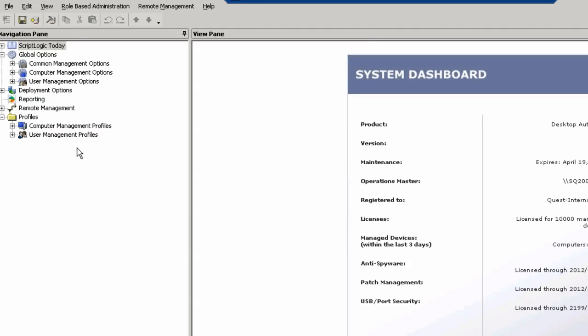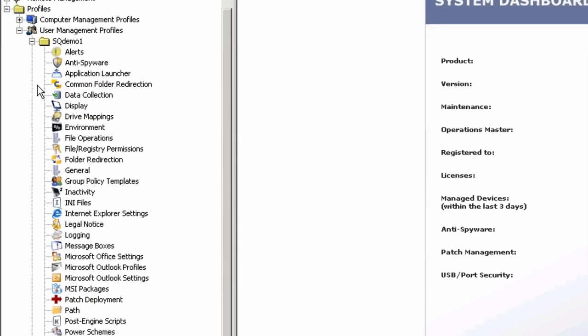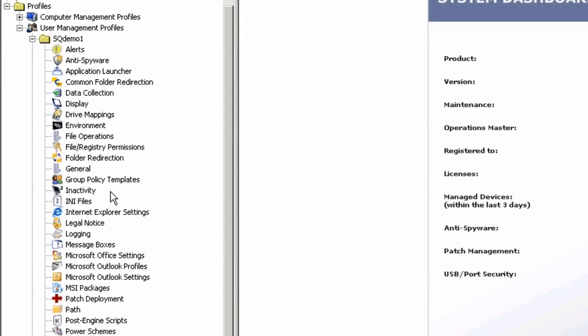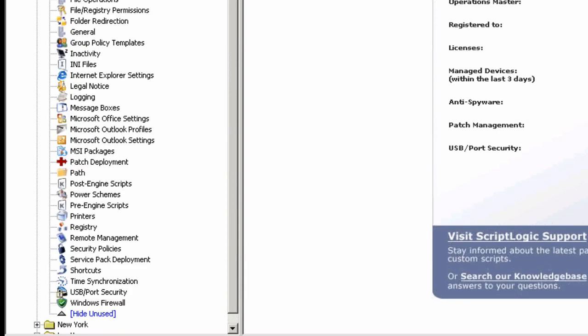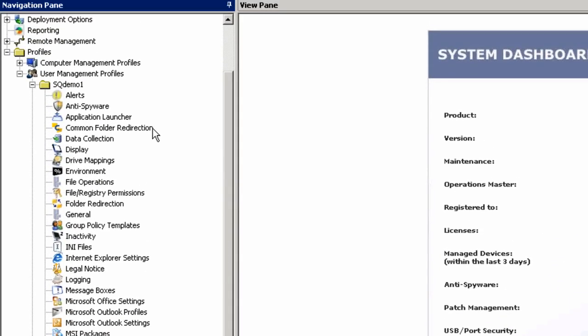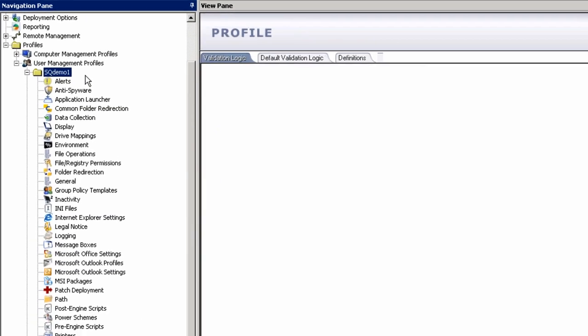To get a good understanding of how Desktop Authority works, I'm going to expand user management profiles. You can see I have multiple profiles set up. One would be for my domain level, one for maybe a separate office, a separate domain, a separate OU within my Active Directory. It can mirror many different types of objects. When I expand the profile, I see all the settings that are capable within that profile. How do settings get down to the client machine? Desktop Authority uses a targeting system called validation logic.